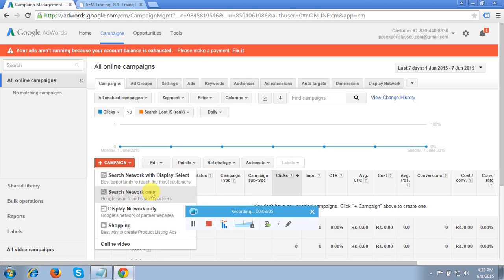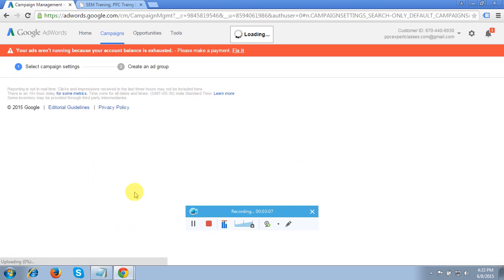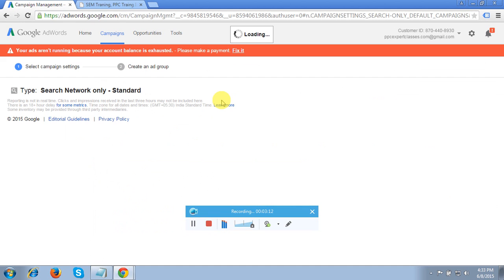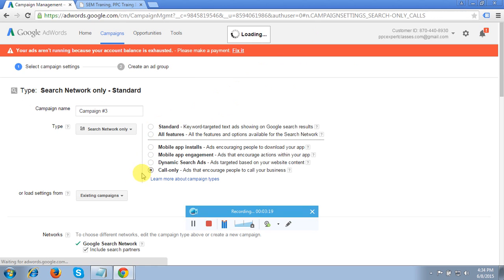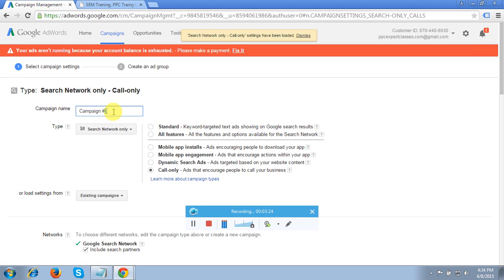Select Search Network Only — the Pay-Per-Call feature only works on the Search Network, so please do not use it on the Display Network. I have chosen the Call Only option: 'Ads that encourage people to call your business.' Under the campaign name I'm entering 'Pay-Per-Call Ads.'